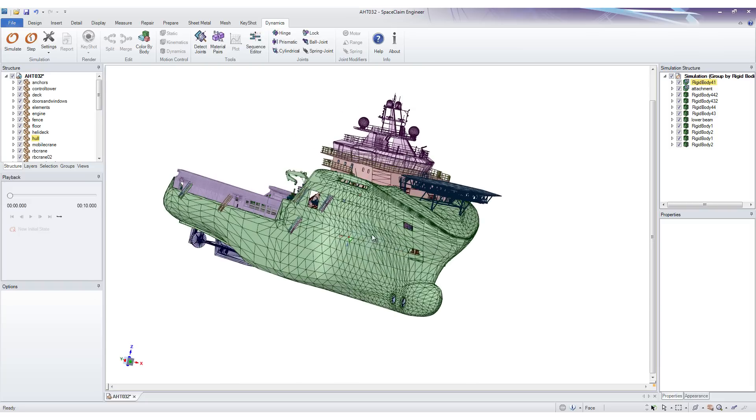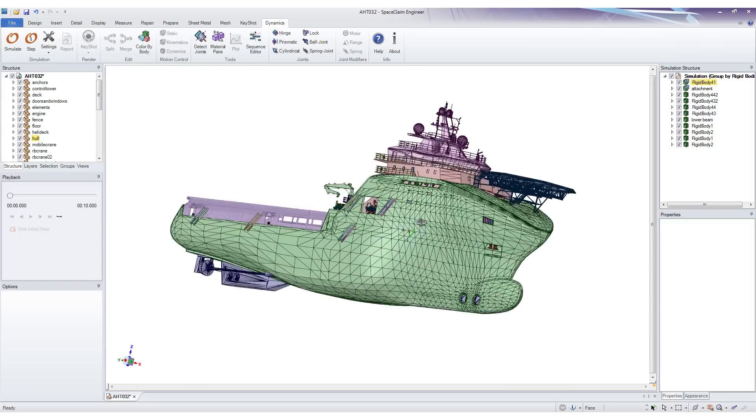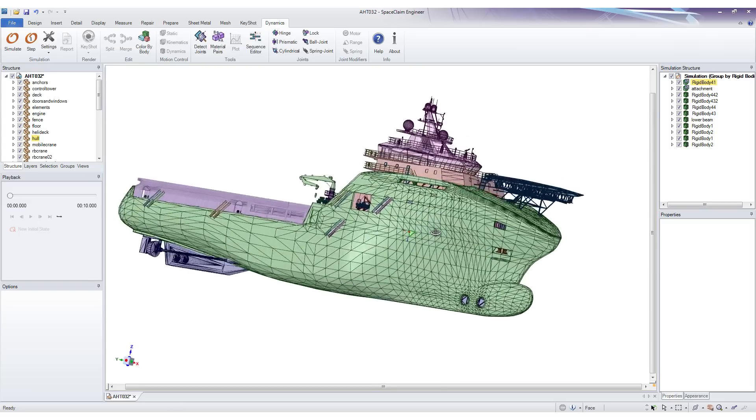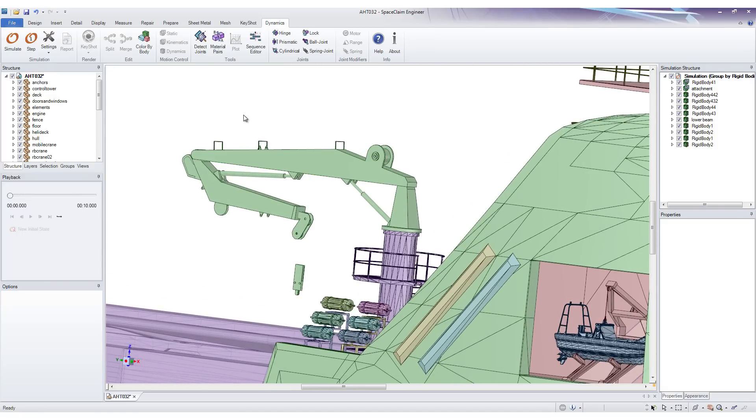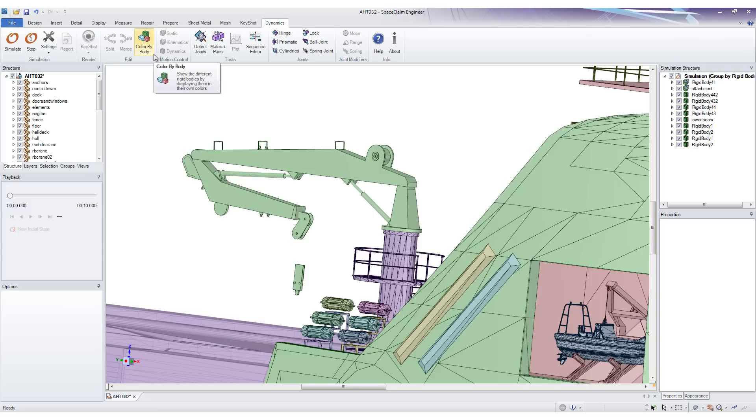Here we have a quite complex model of a ship, and in this instance we want to simulate this crane here. The first new feature I'd like to show you is this one called Color by Body. This is a really useful tool to have when troubleshooting large models. To show you how it works, let's press simulate and see what happens.